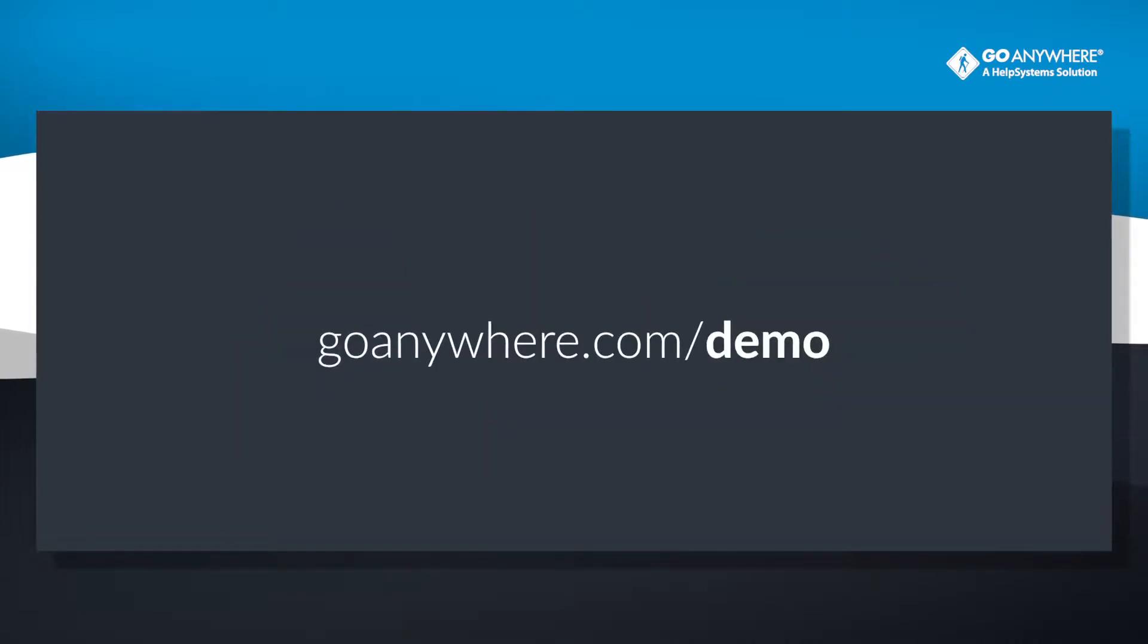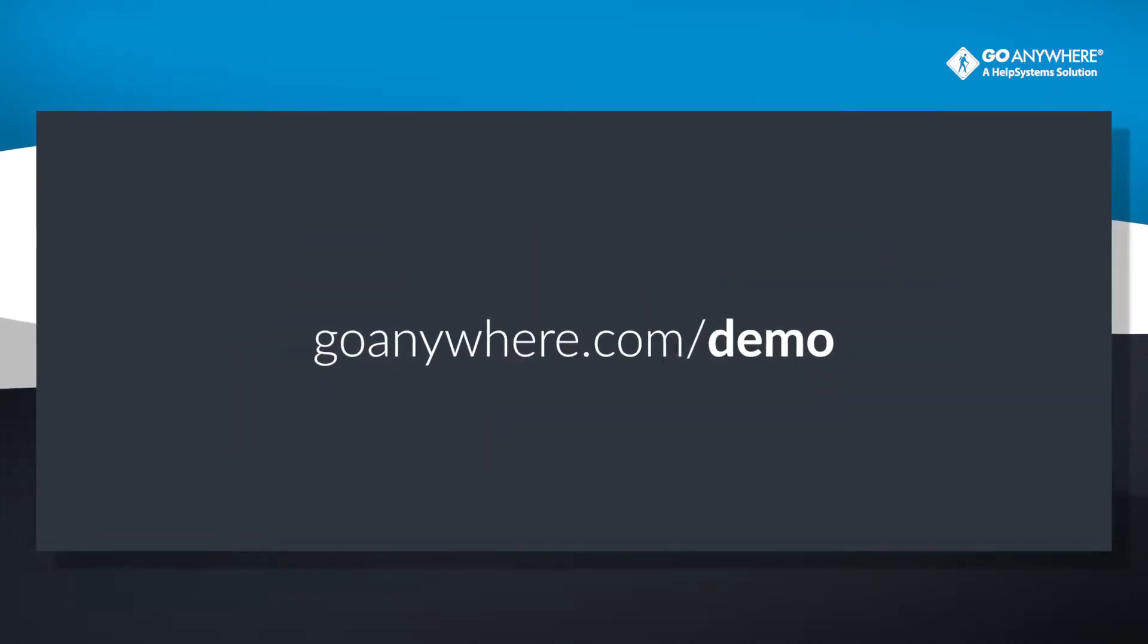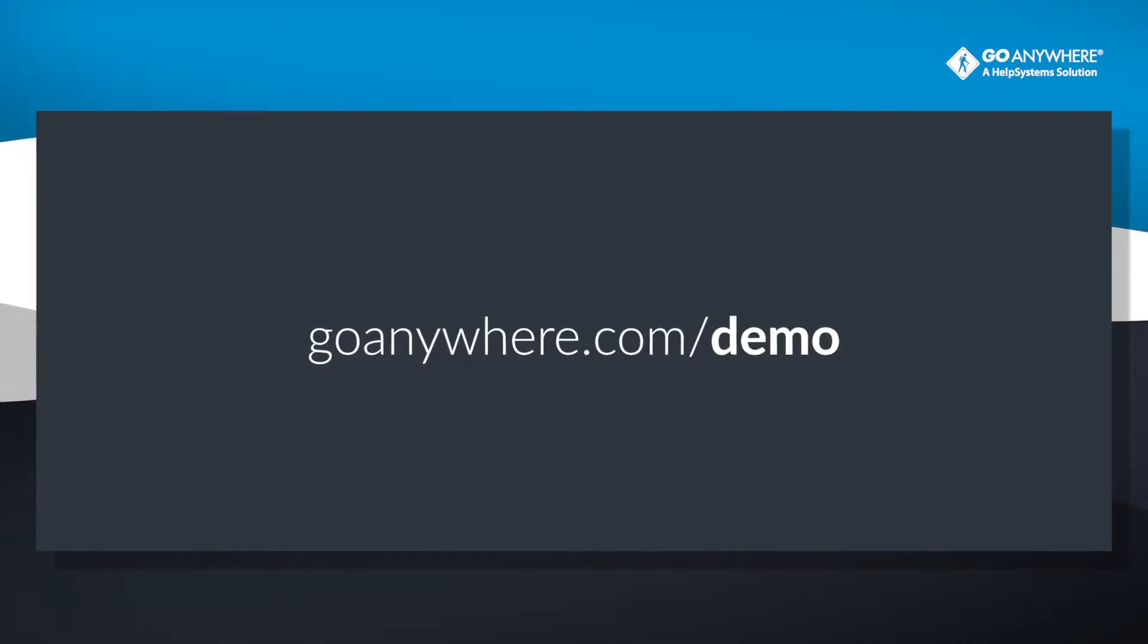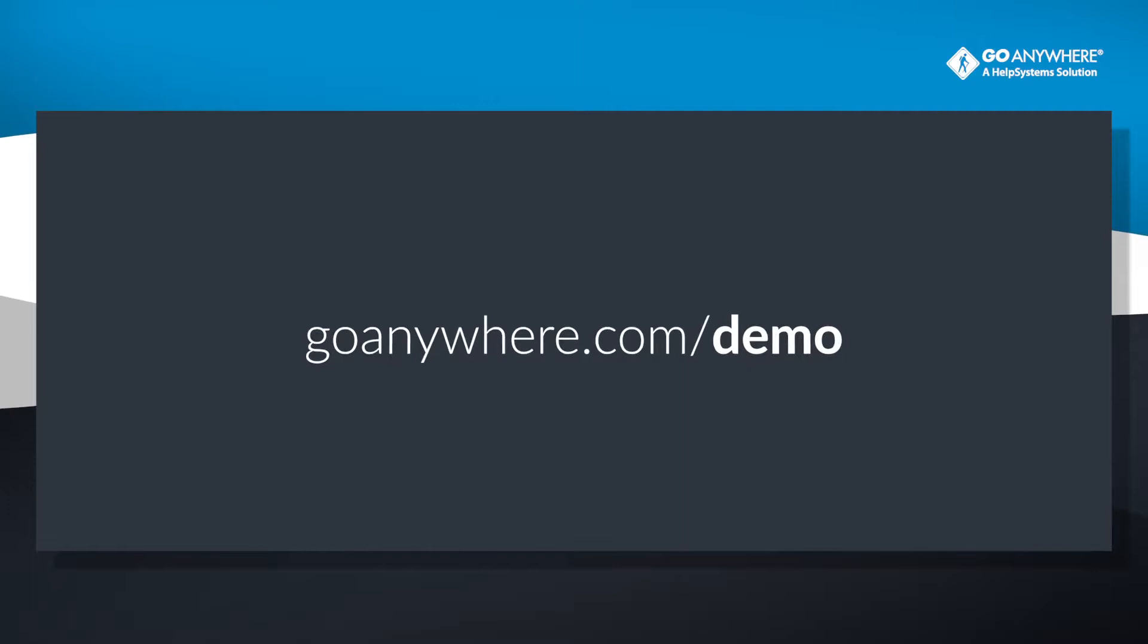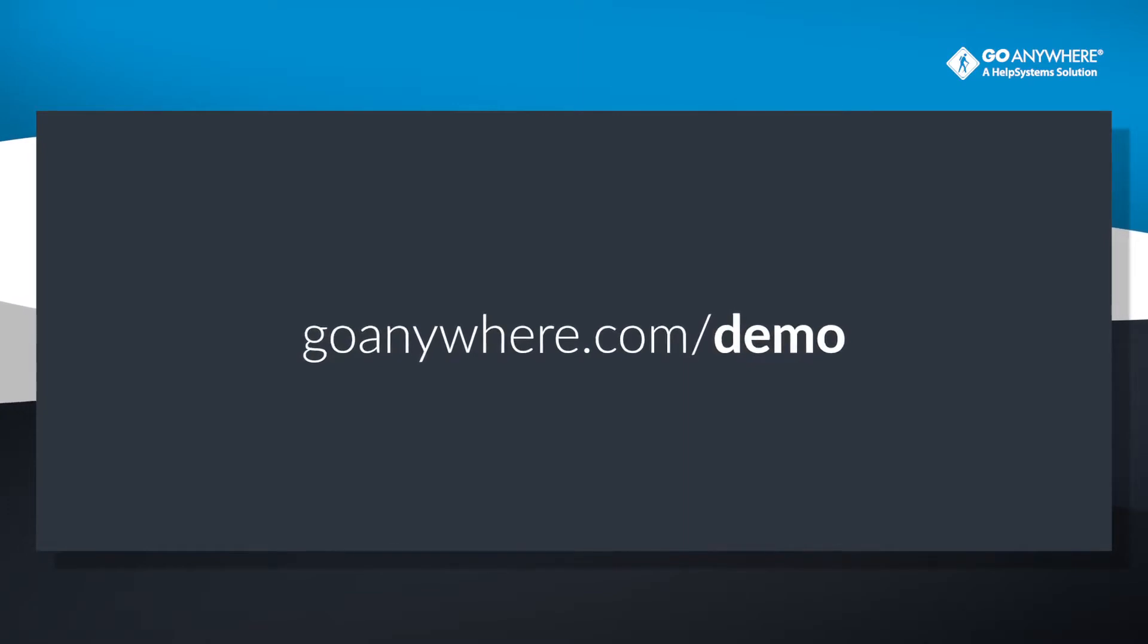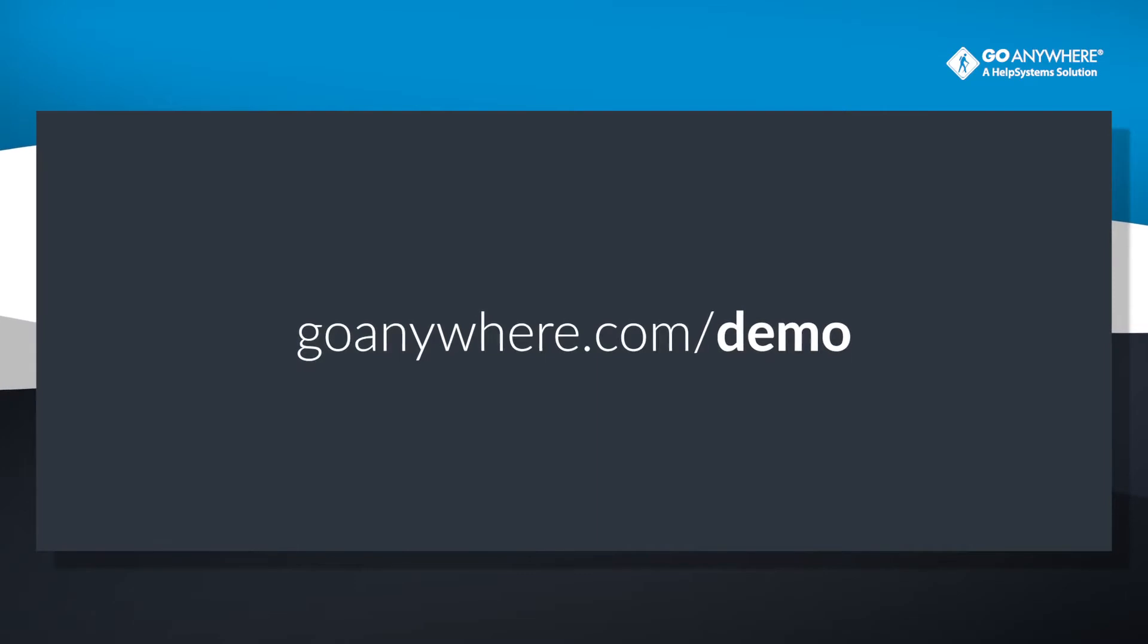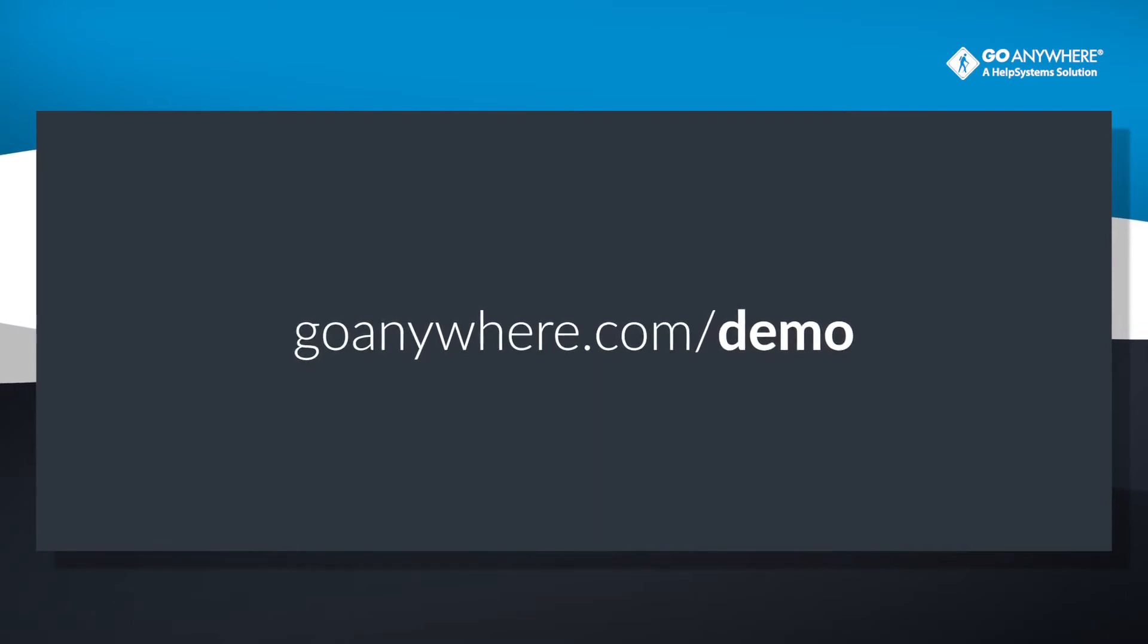Schedule a customized 15, 30, or 60-minute demo based on your organization's requirements at GoAnywhere.com/demo. Get an in-depth look at how GoAnywhere MFT can help you improve, secure, and centralize your file transfers today.